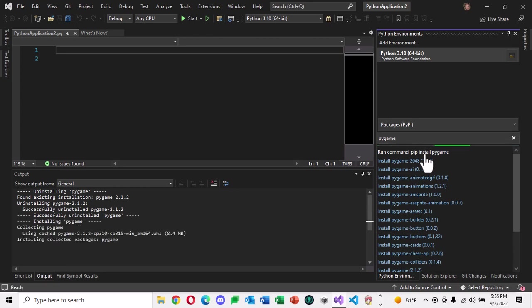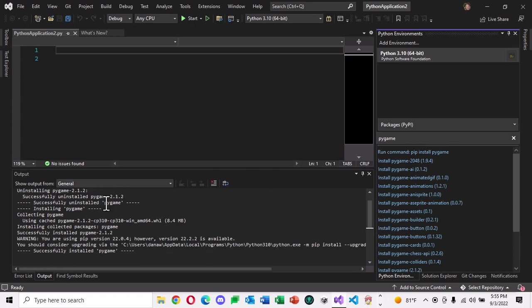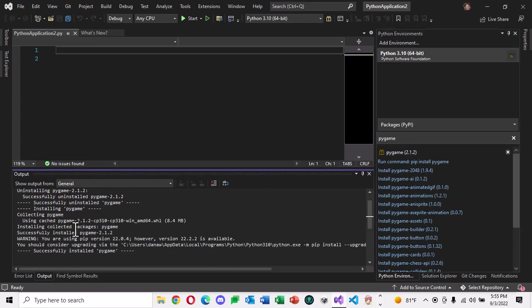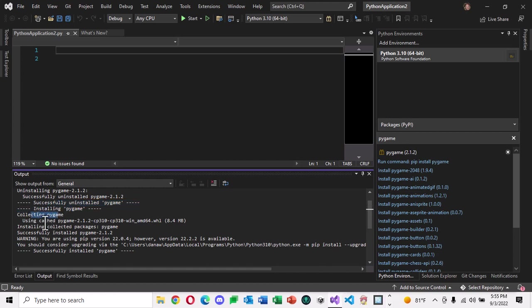That's going to start the installation process. And then over here in your output window, you'll see information installing Pygame, collecting Pygame. It'll download the package. Then it'll say successfully installed. And then right down here is what you're looking for. That last line where it says successfully installed Pygame.